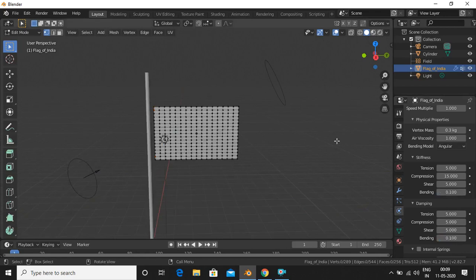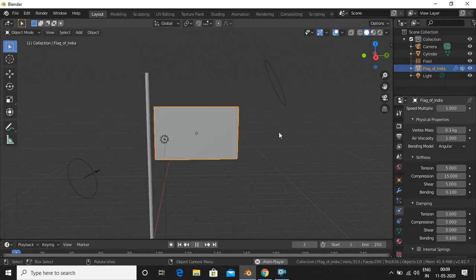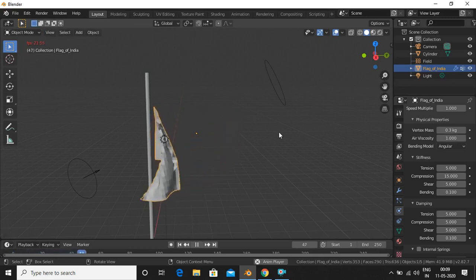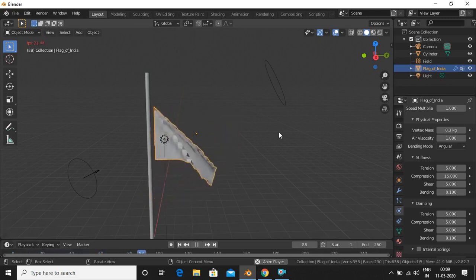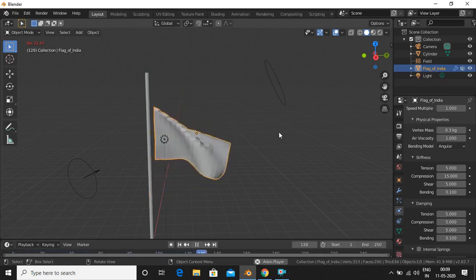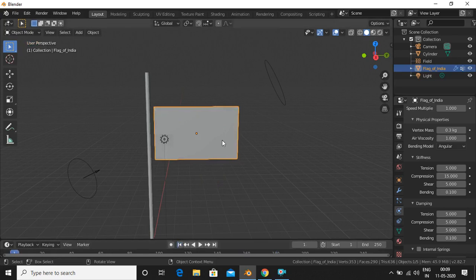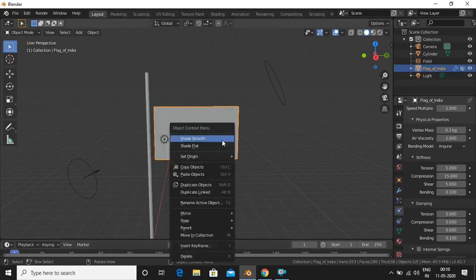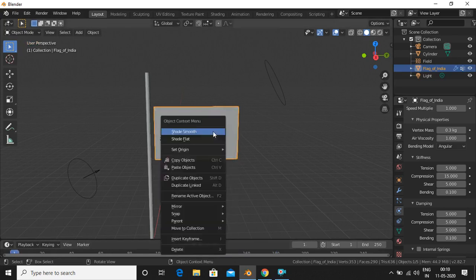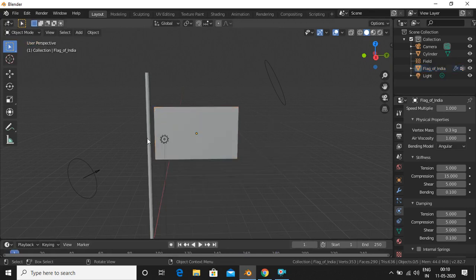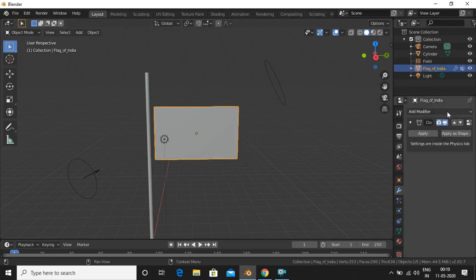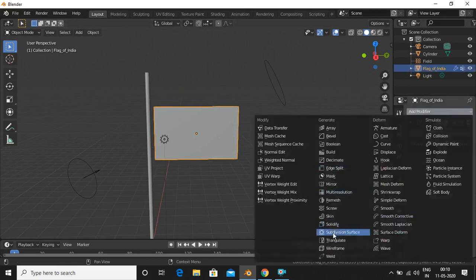Now go back to Object Mode and play the animation — you can see the cloth simulation working. We'll also add Shade Smooth, and add a Subdivision Surface modifier via Add Modifier > Subdivision Surface.